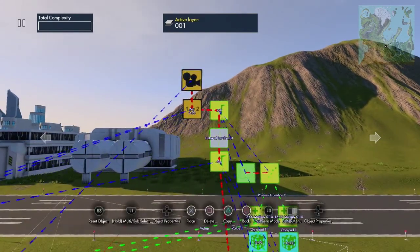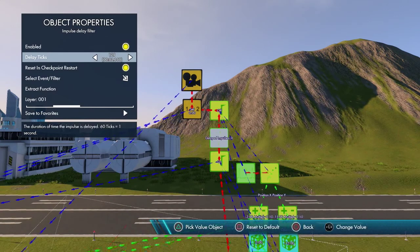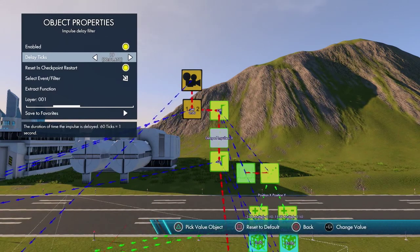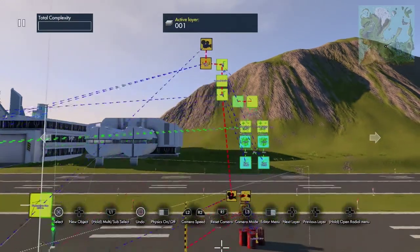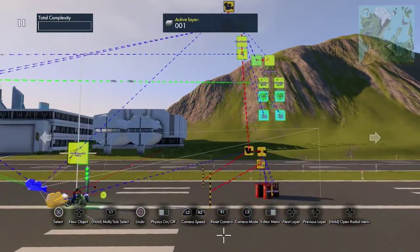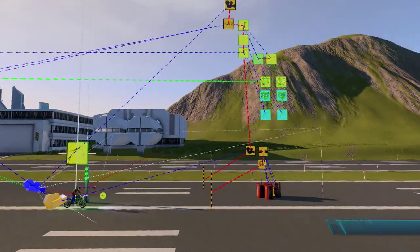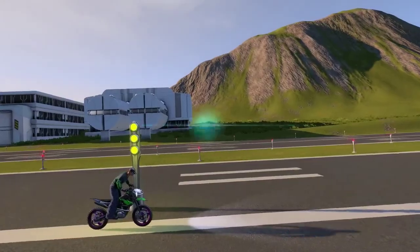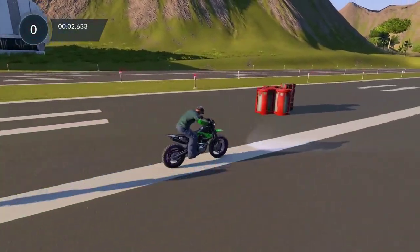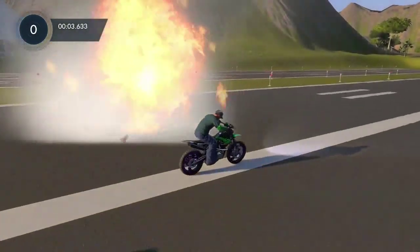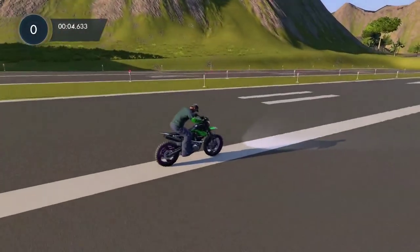I'm going to slow the timing down a little — I want it to still be shaking as it switches back, so I'll take it down to 100 instead of 150 ticks for the off delay, just to make sure it resets in a nice timely manner.